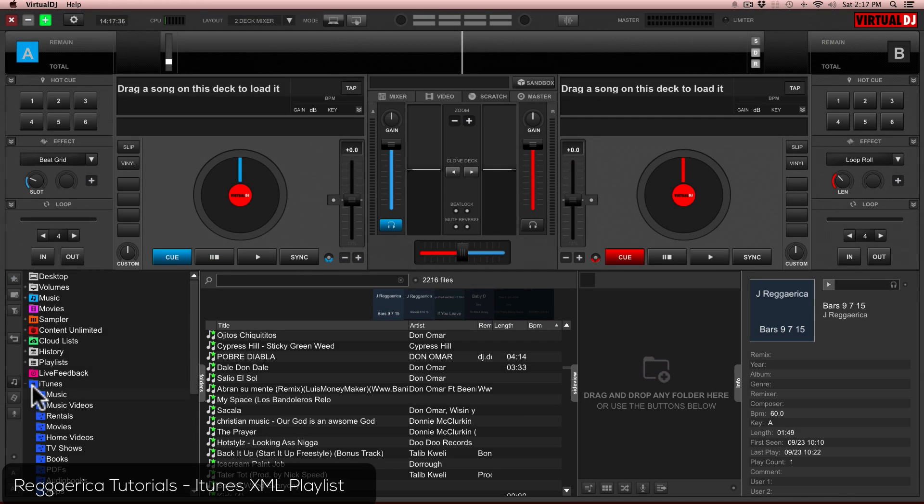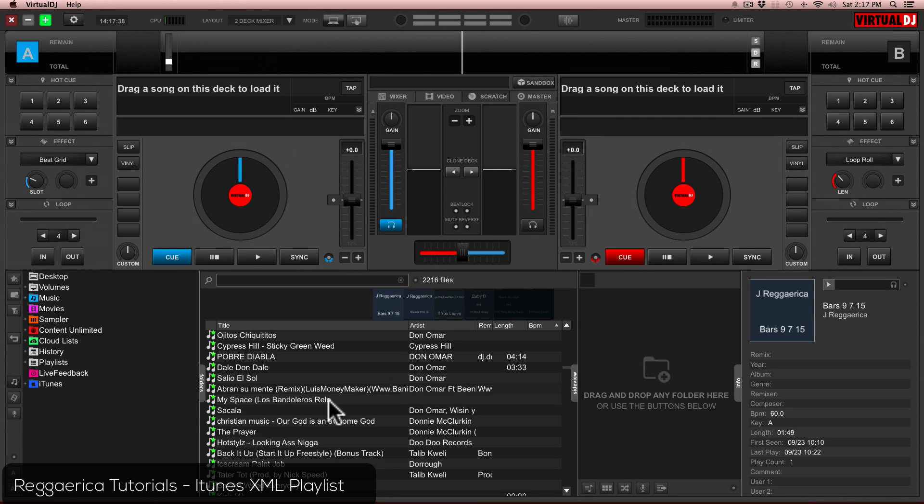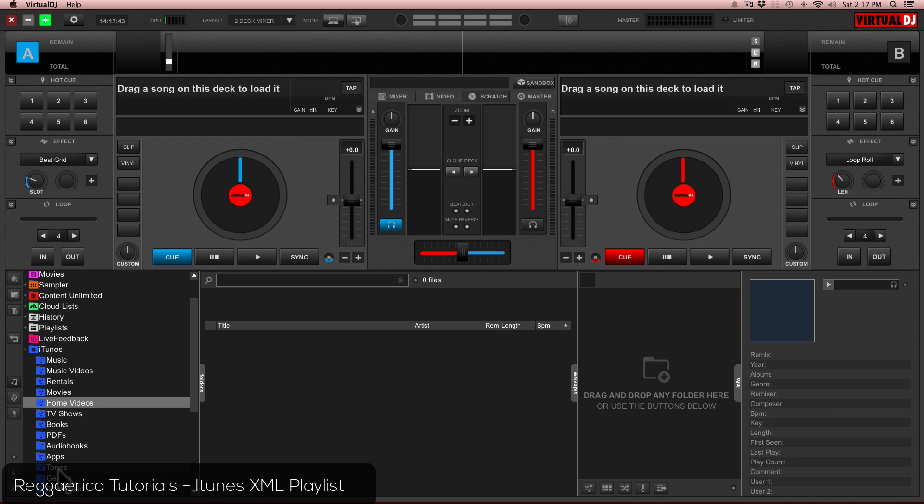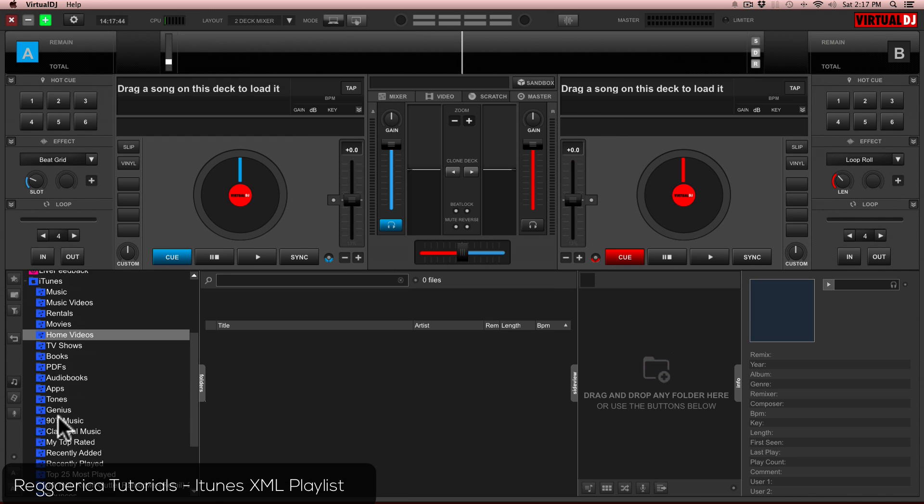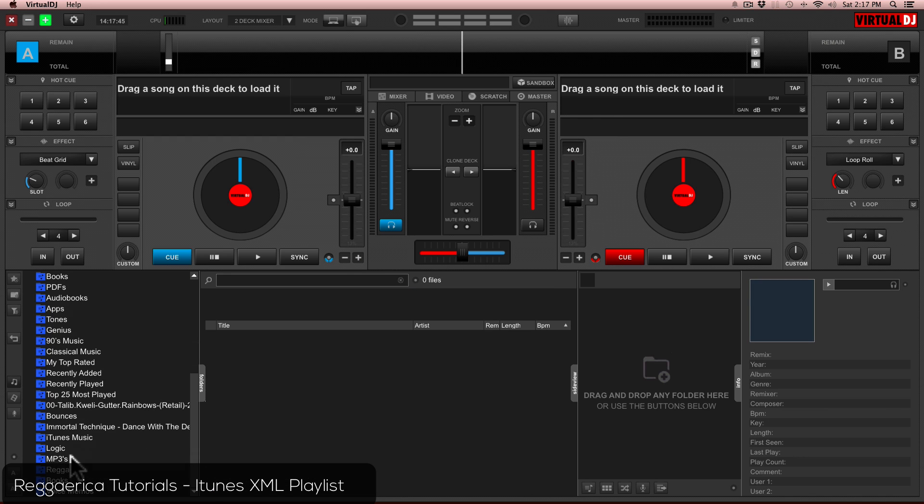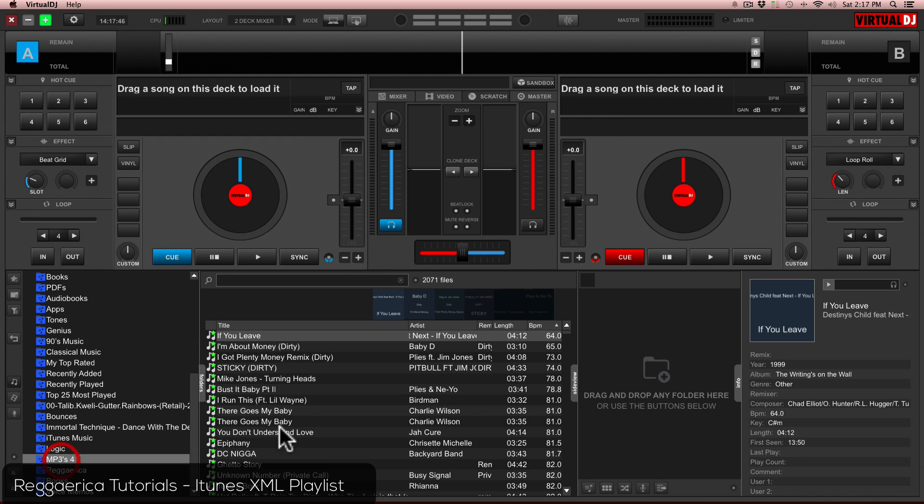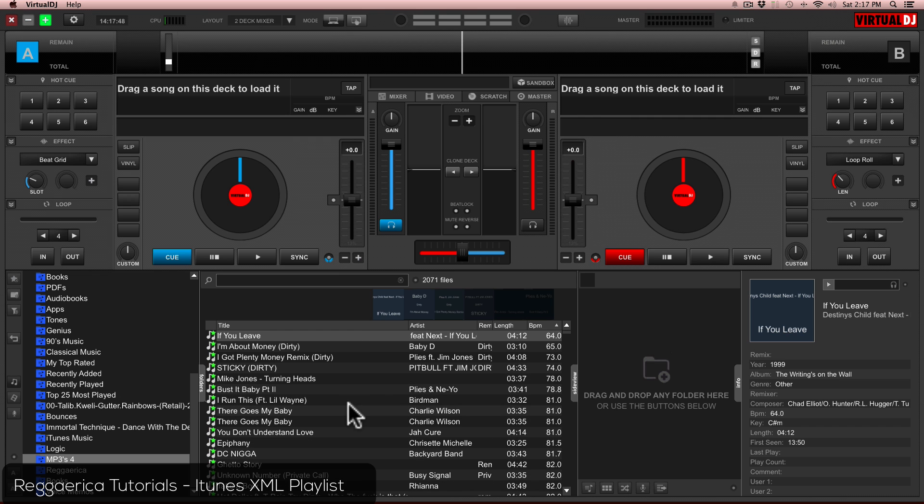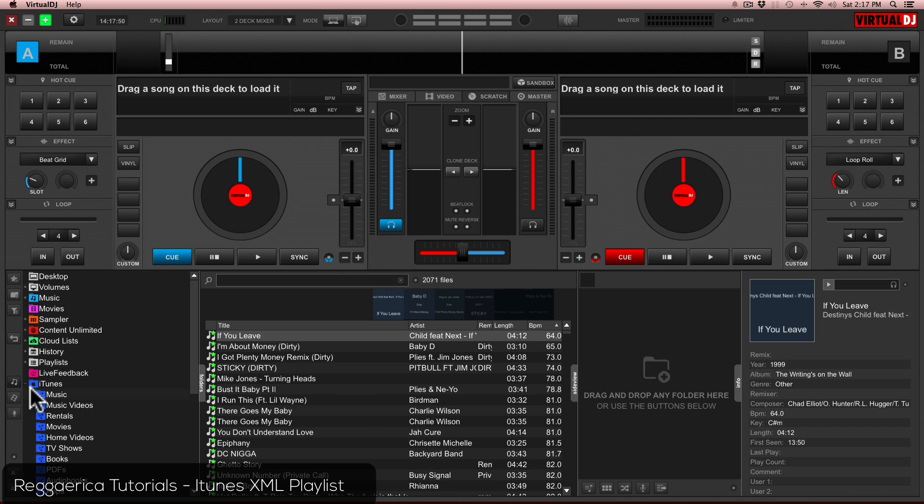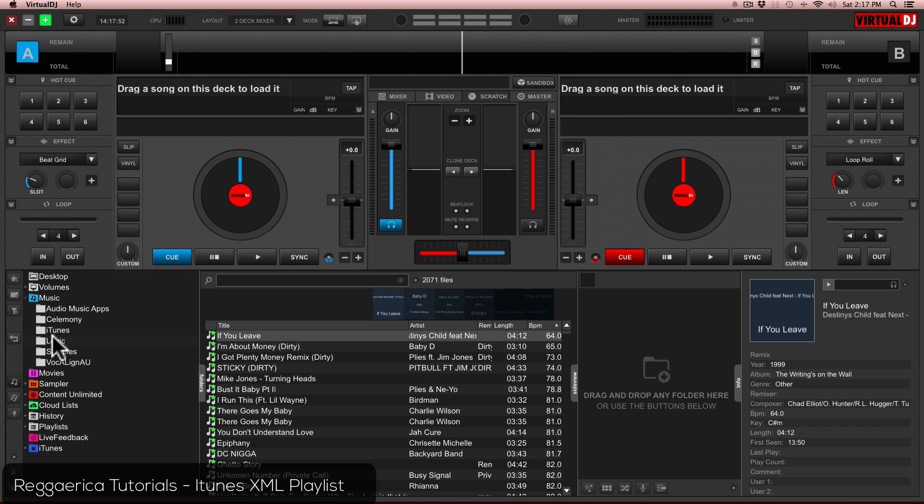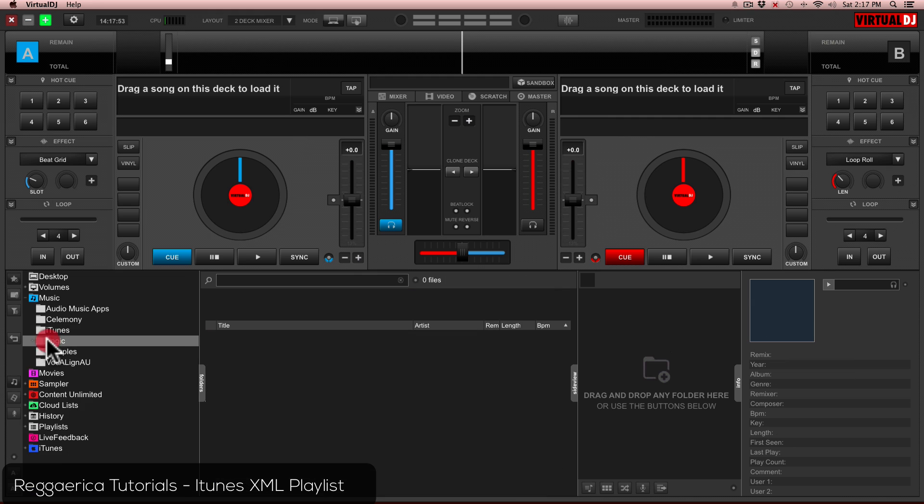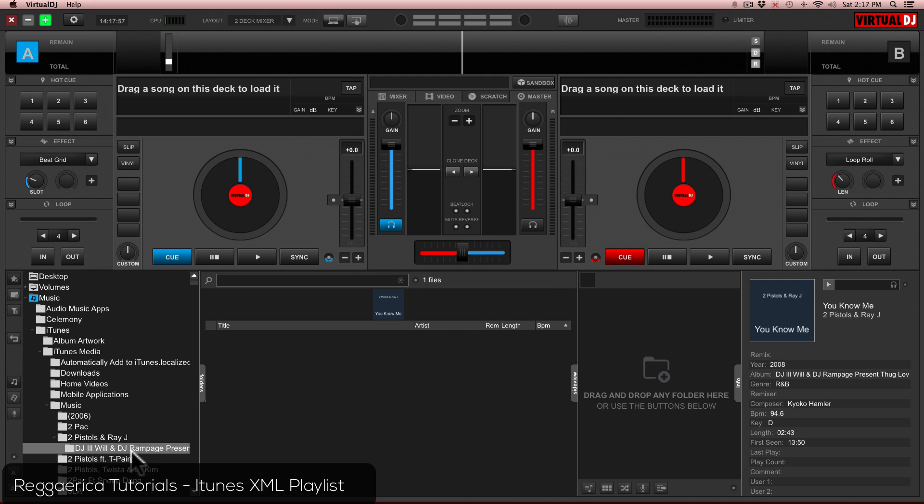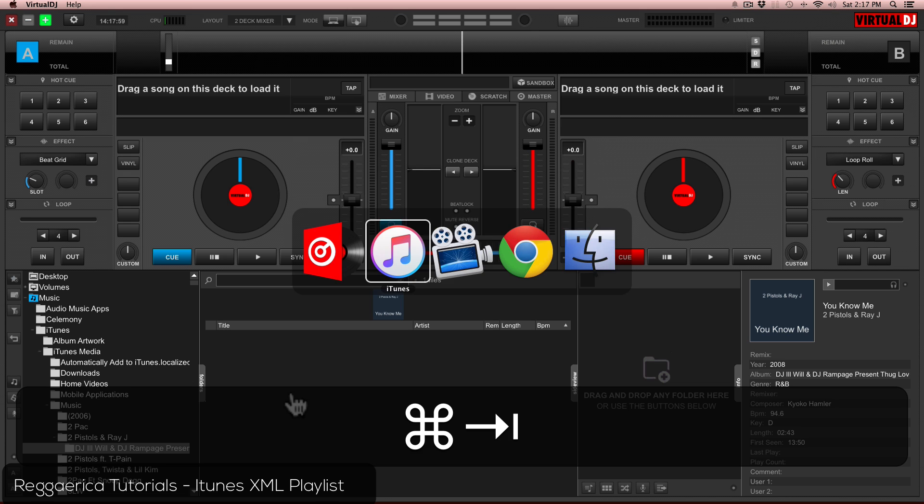I want to help with Virtual DJ 8 if you're not able to see your playlists correctly, where you can choose your playlists that are already in iTunes and access your BPMs. If all you get is this screen and you don't want to go through all this just to find a song, here's the solution.